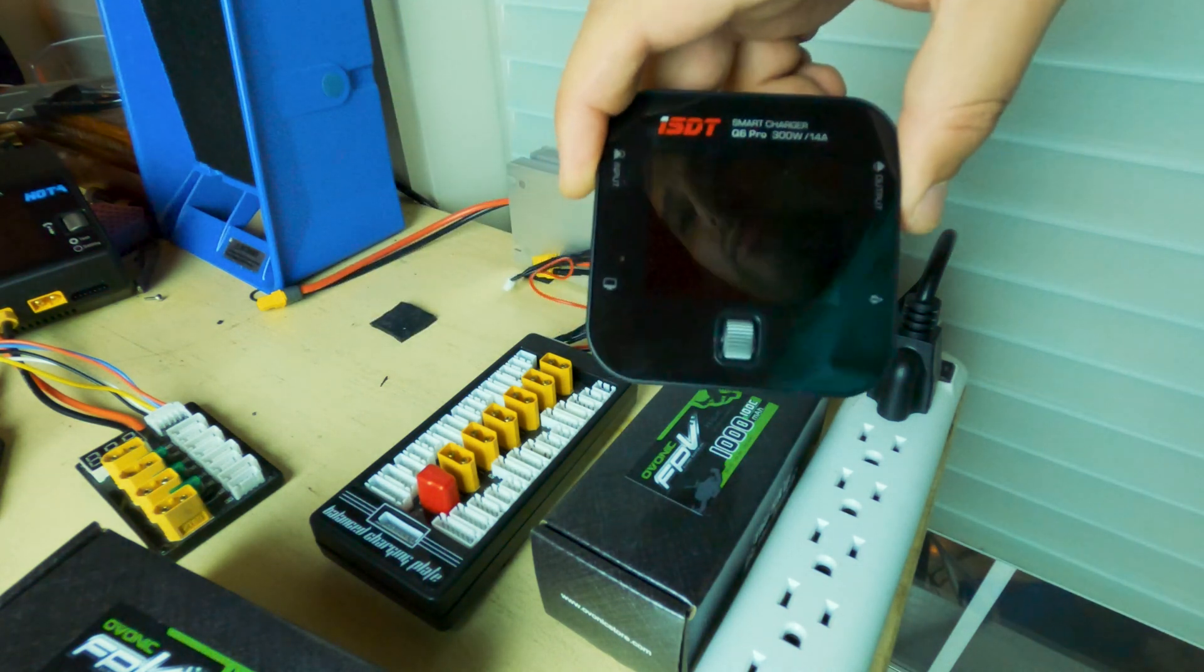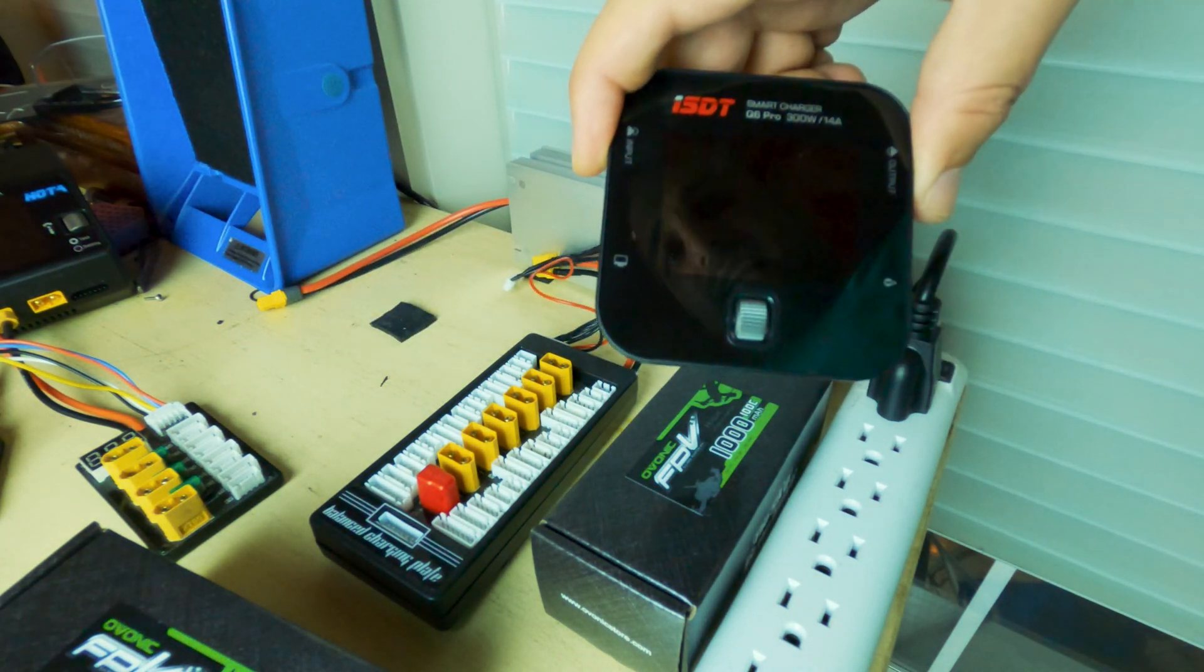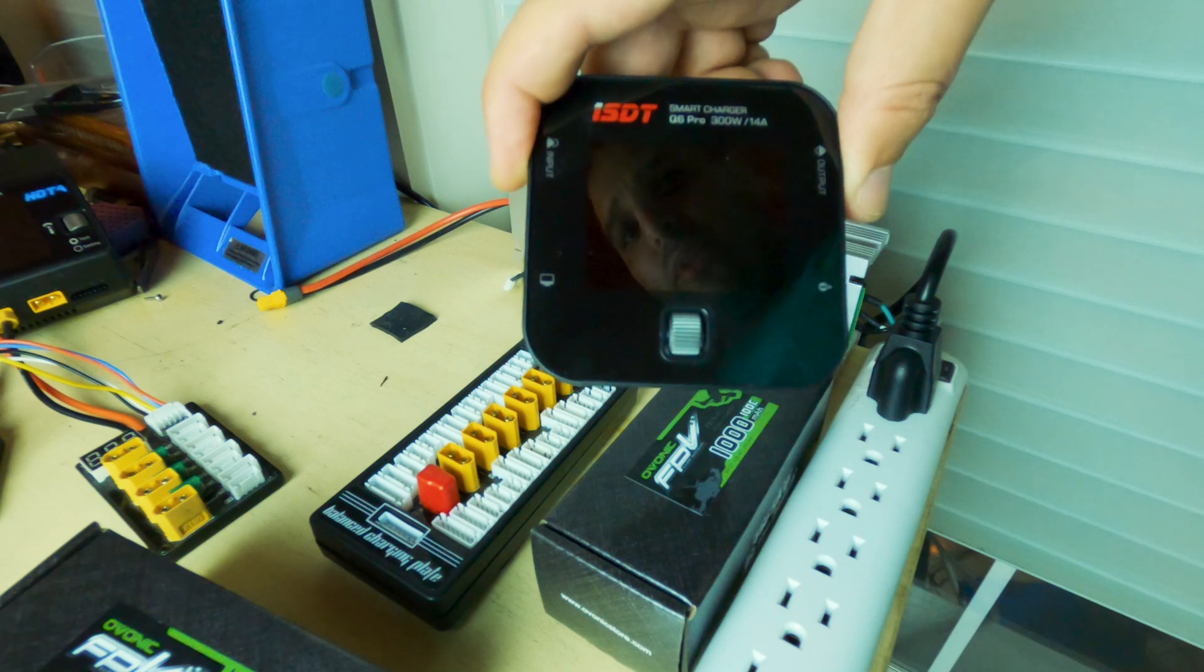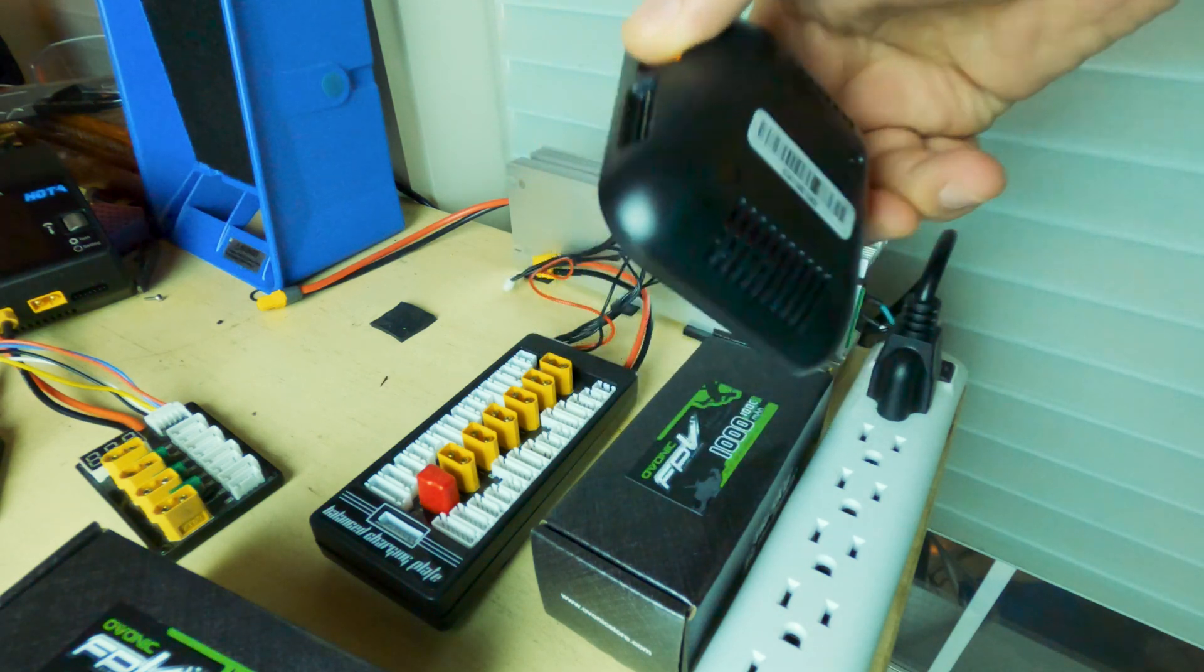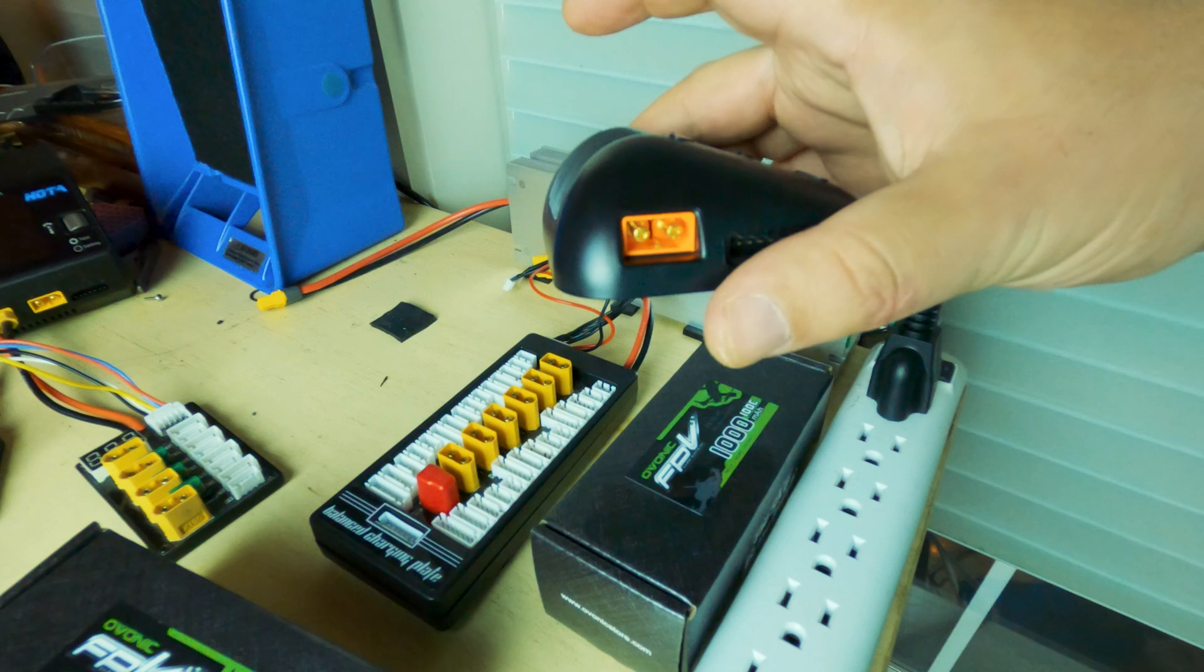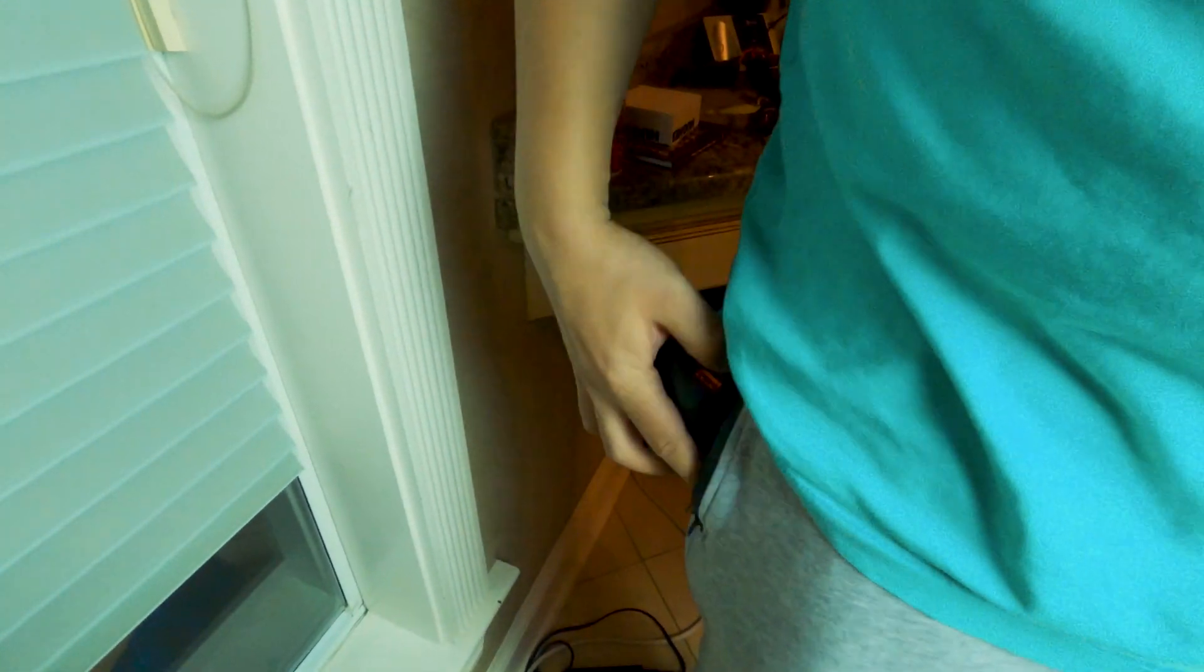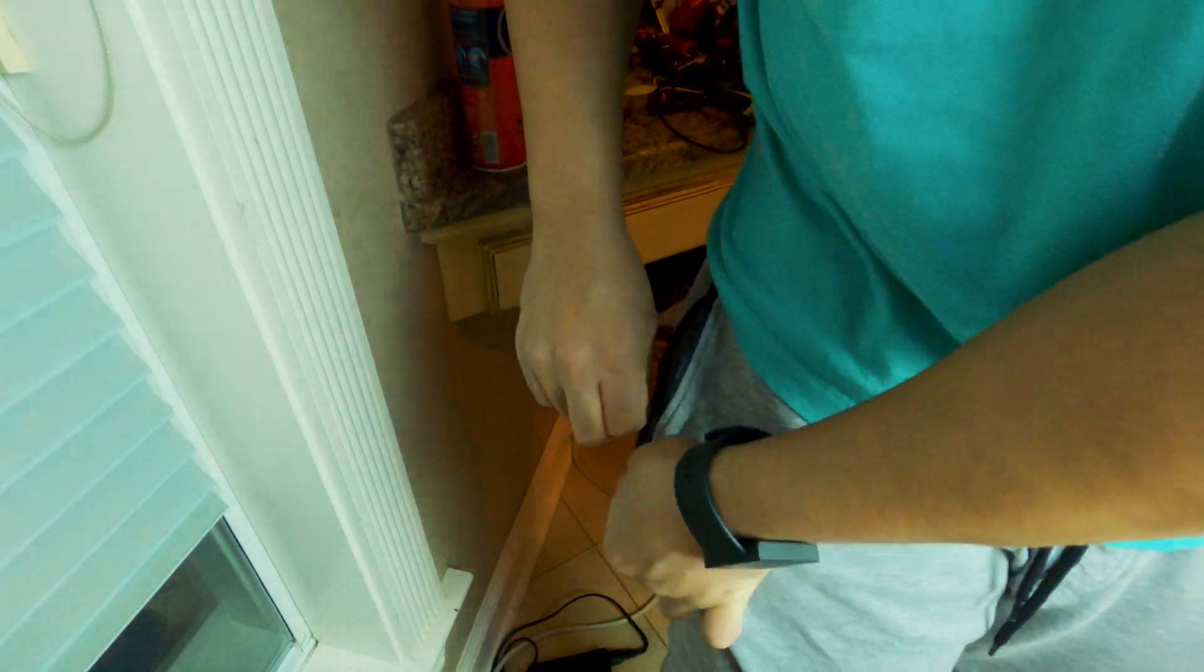So yeah, ISDT Q6, Batgo technology, 14 amps, 300 Watts, Q6 pro. Everything is run off of this, fits in your pocket, literally, literally fits in your pocket.